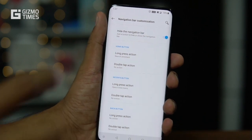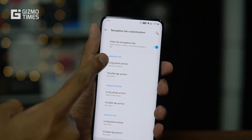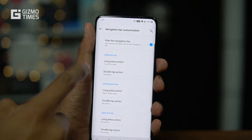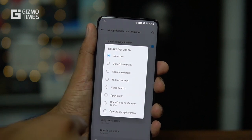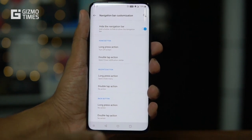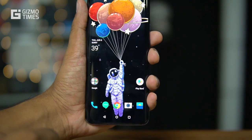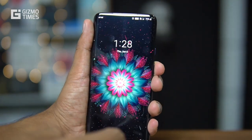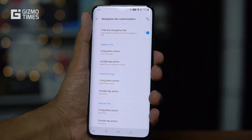Every navigation button has multiple customization options. For the home button, the long-press action opens the search assistant, double-tap can open the notification center, and you can set it to turn off the screen as well. For example, tapping home goes to the home screen, double-tapping opens the notification panel, and long-pressing turns off the screen. The same options are available for the recents and back buttons.